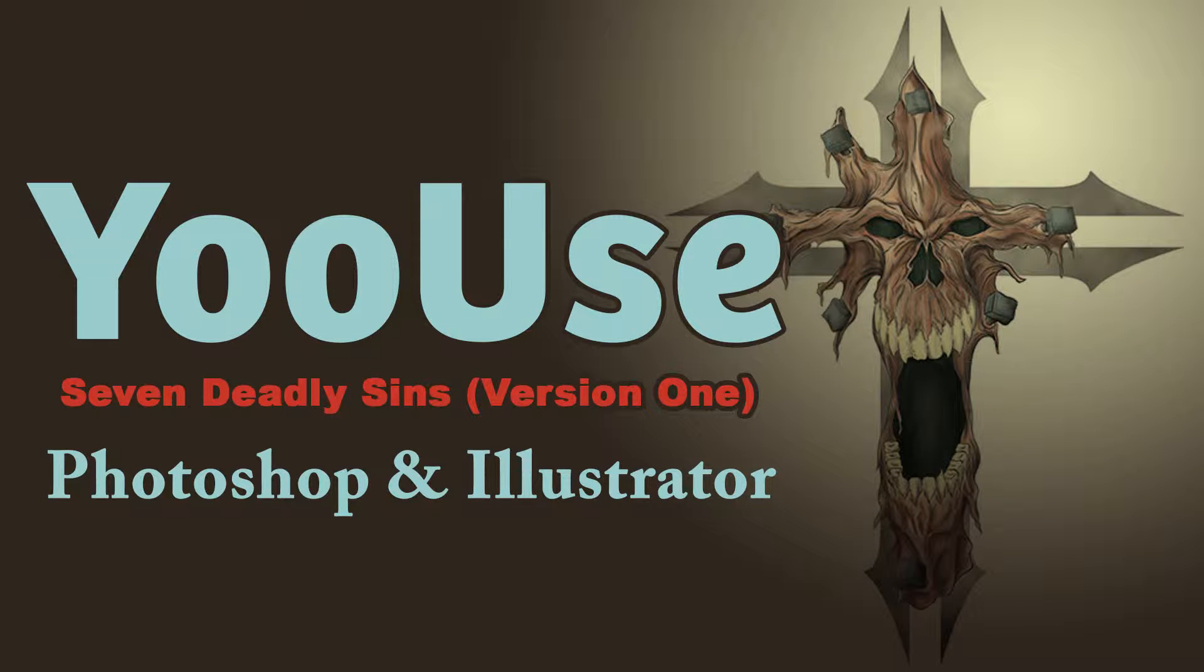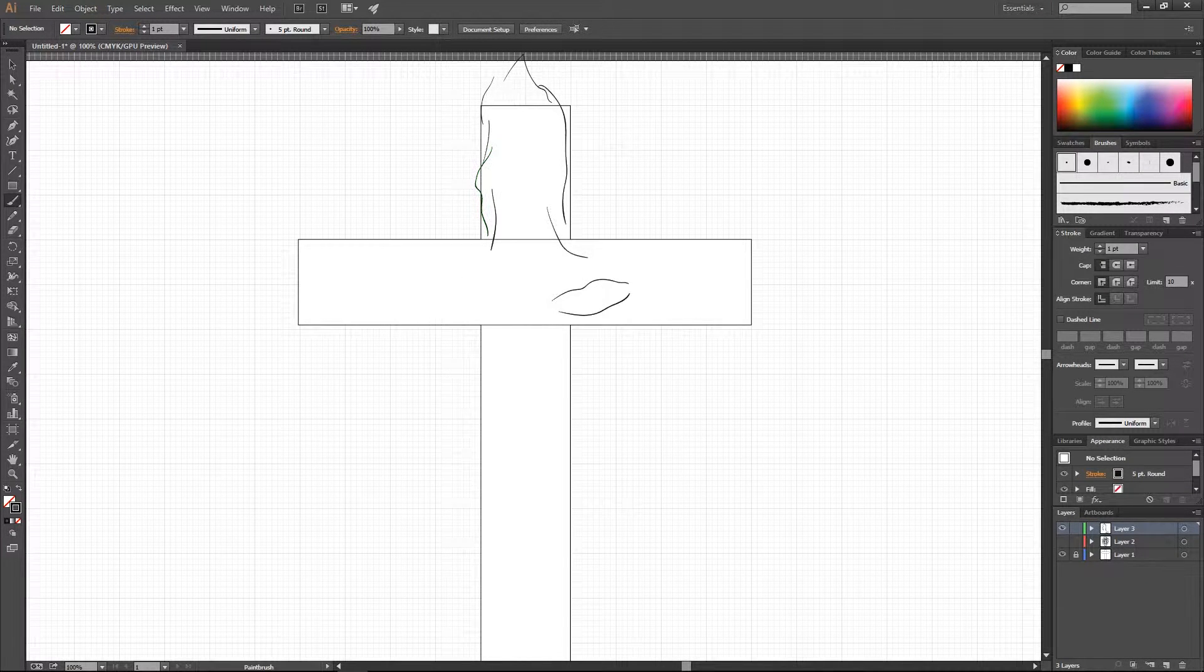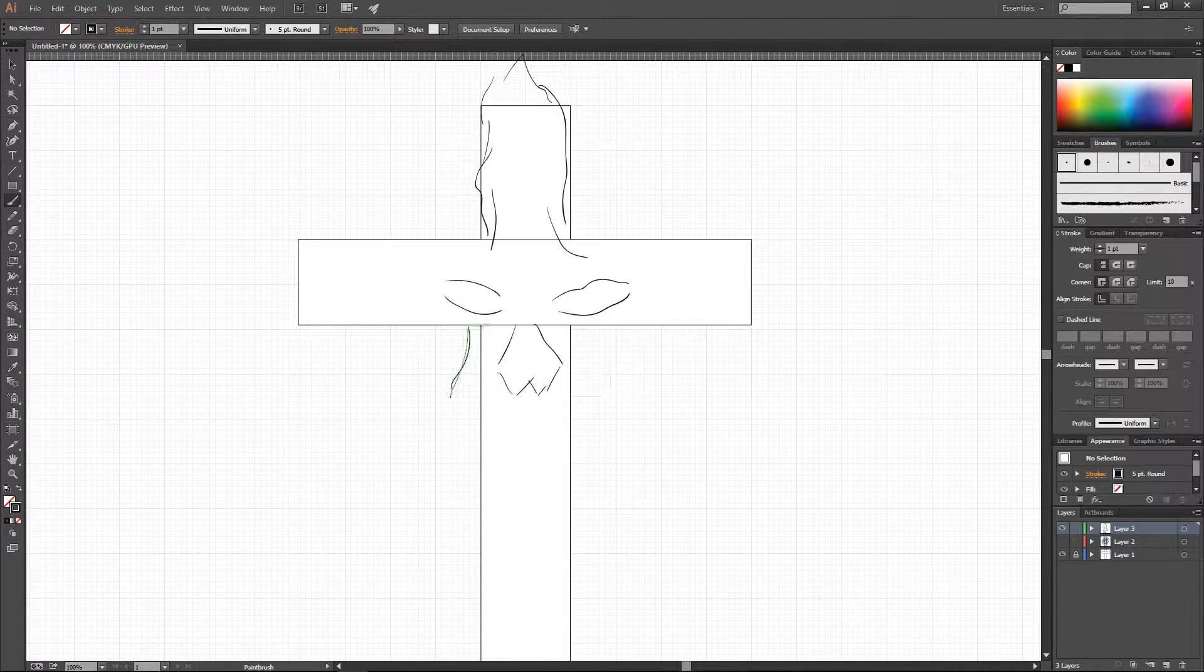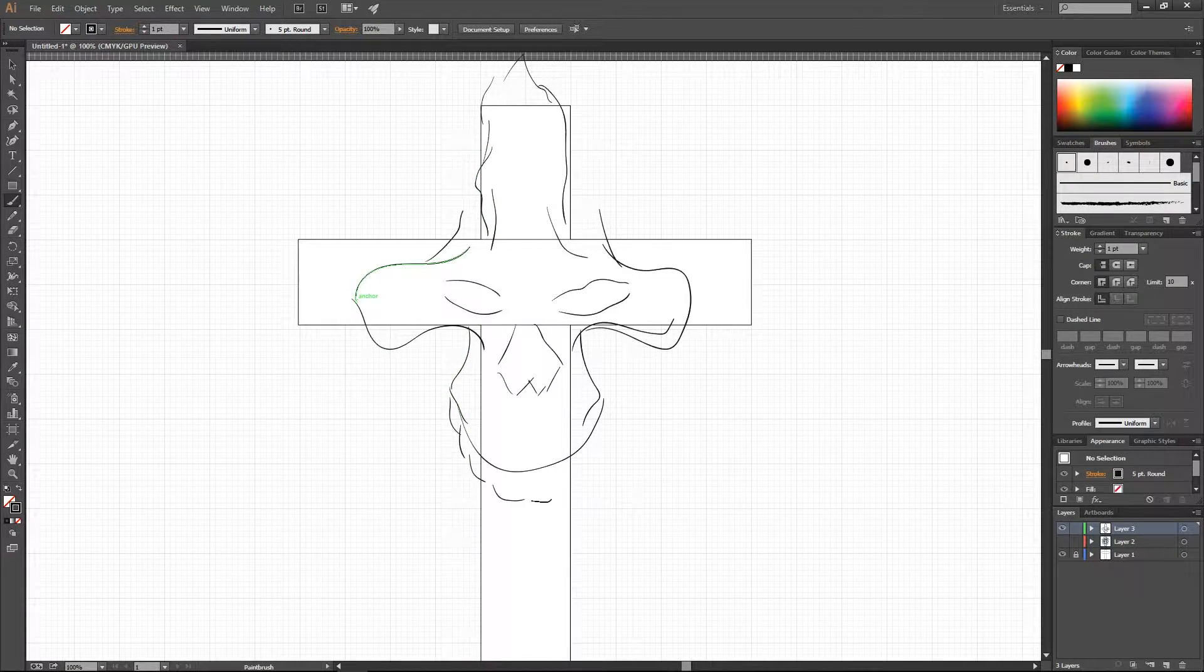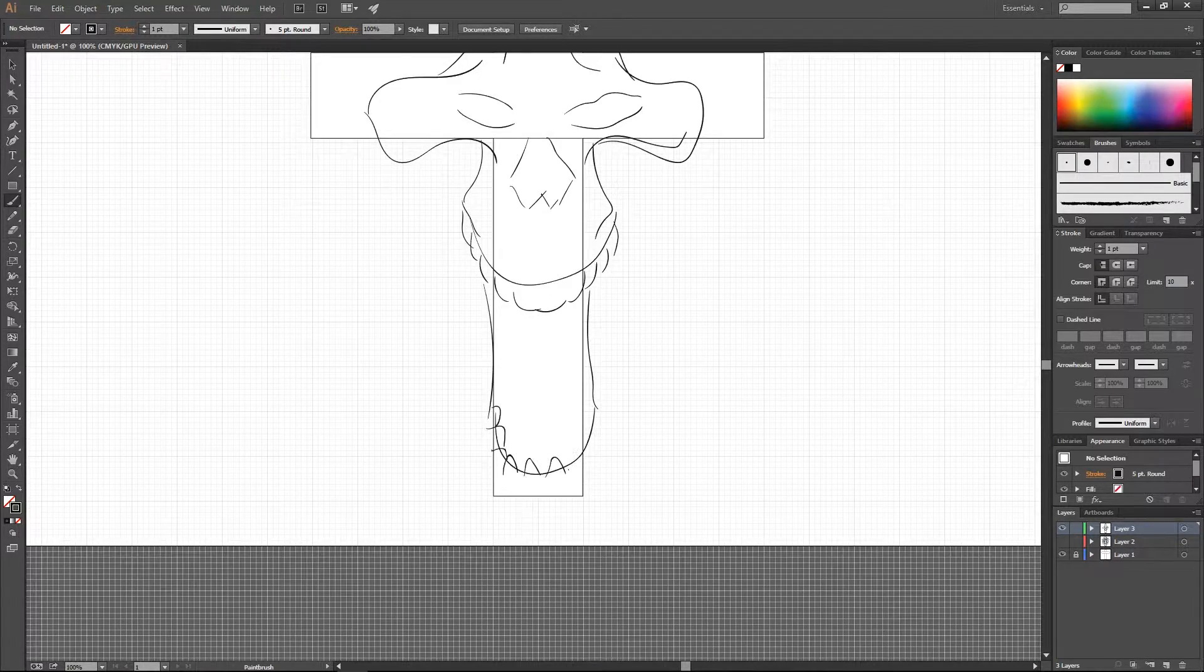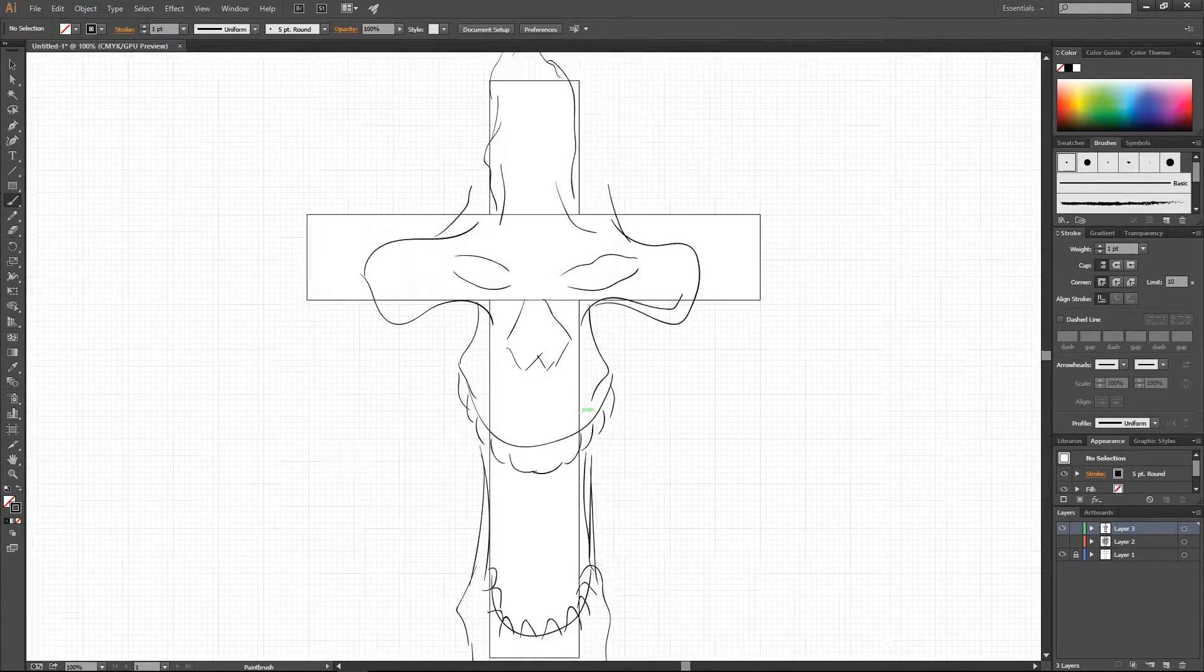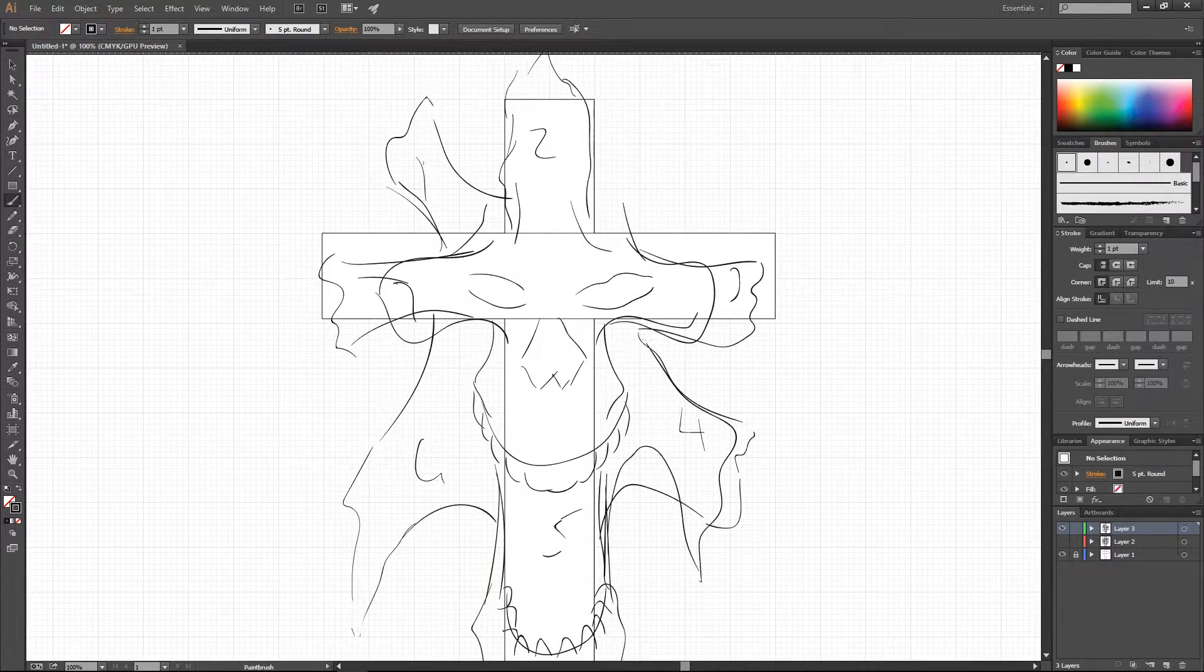Hey guys, and welcome back to another Let's Draw with Photoshop and Illustrator this time. Today I'm going to be working on a tattoo idea that I've been having for myself. I call the piece Seven Deadly Sins.